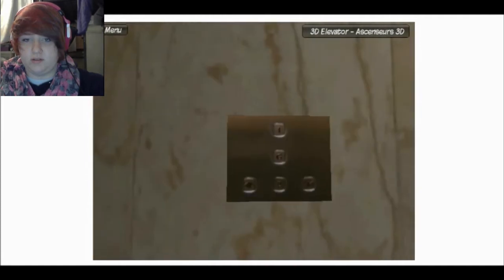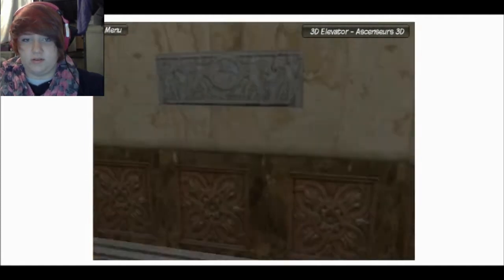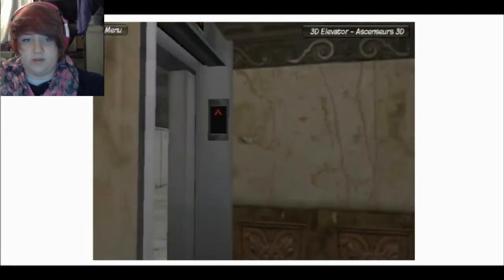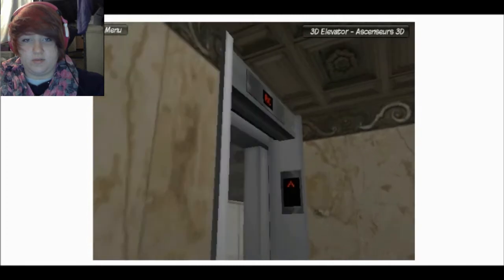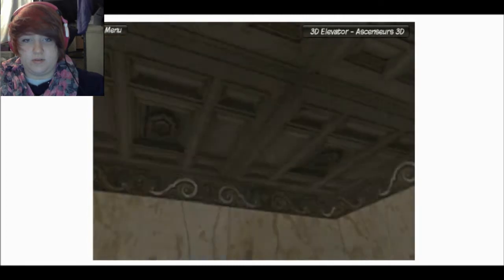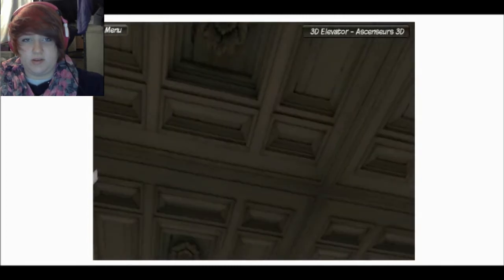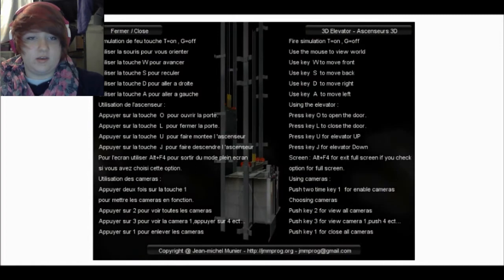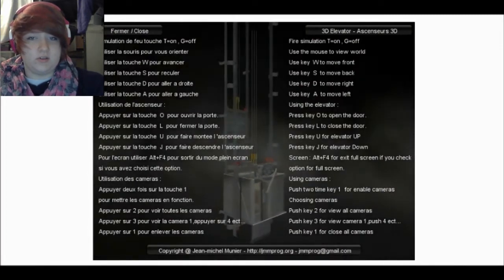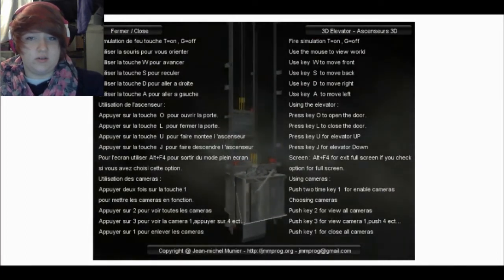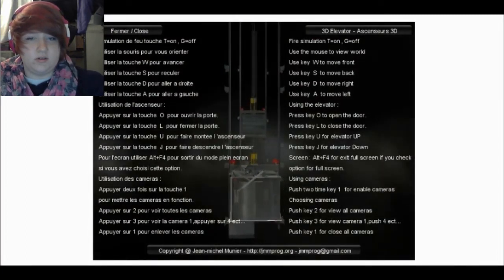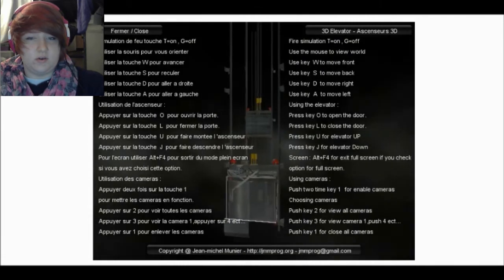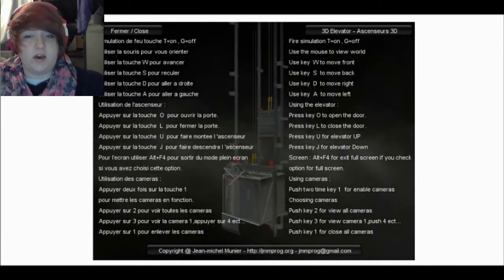Right? Yeah, I want to go up. How do I, how do I, how do I do? Open, close, ahhhhhh.